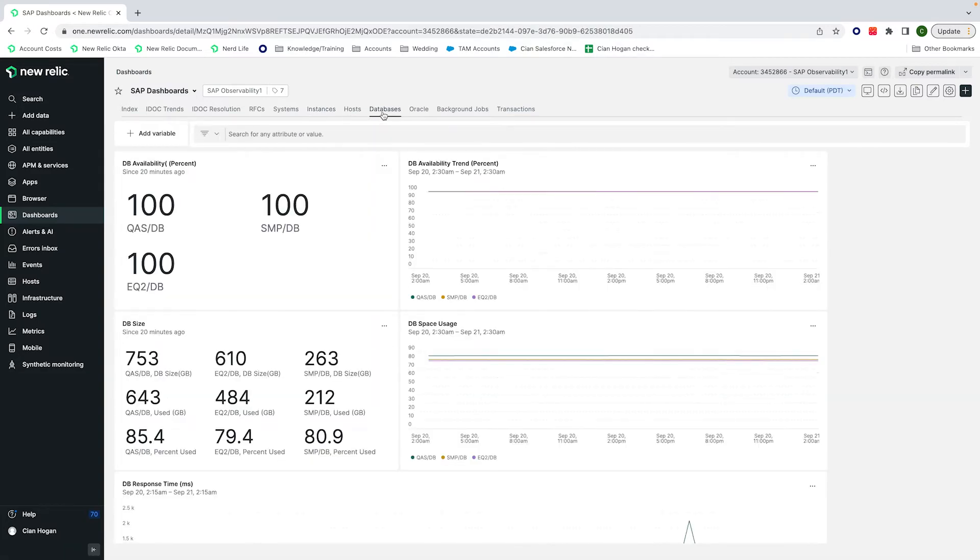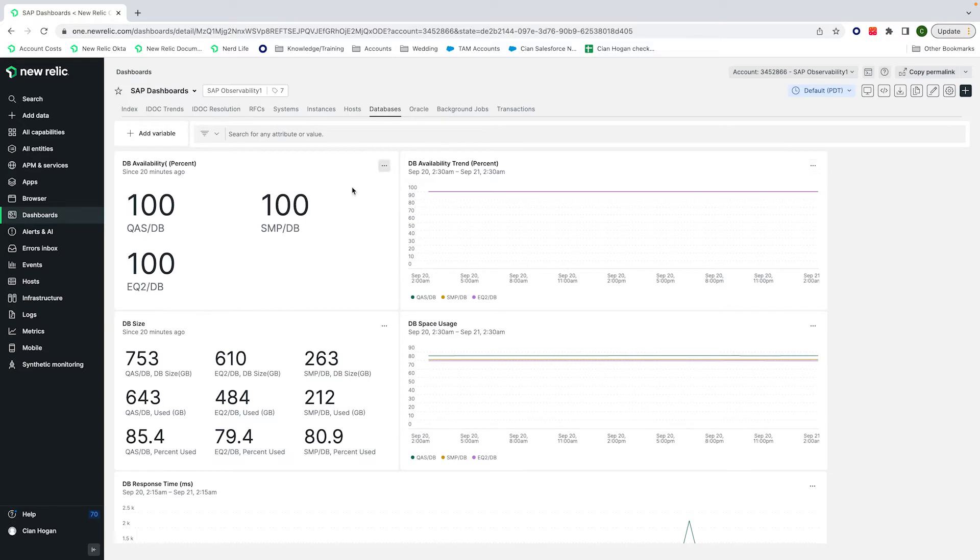With database monitoring our integration is database agnostic and we'll take in general DB metrics no matter the vendor. This is looking at metrics like availability, response time, and space usage, so it's able to give us a clear picture of its overall health.